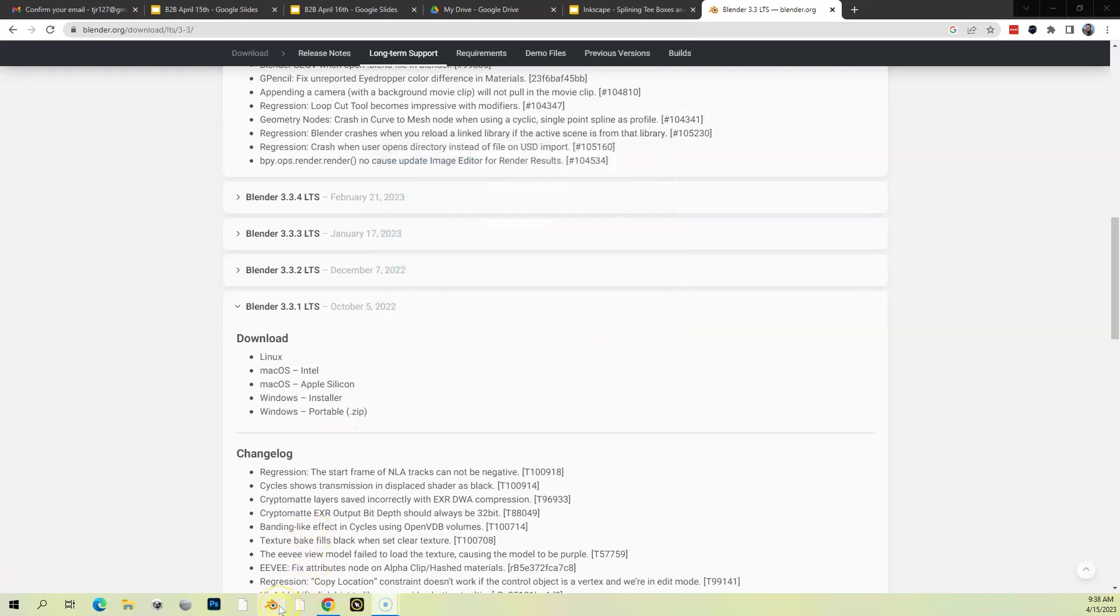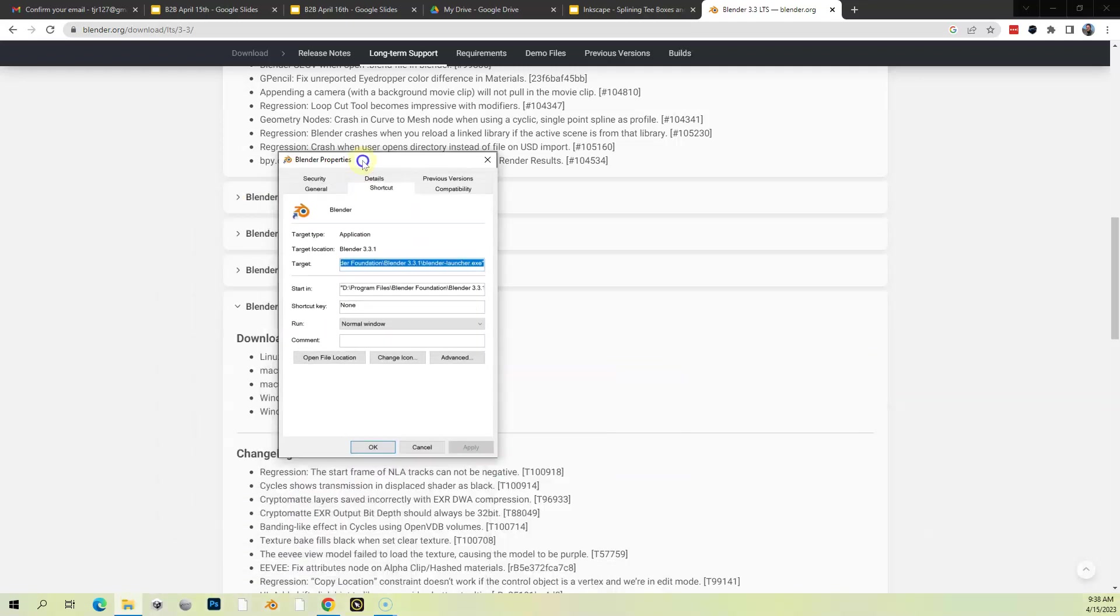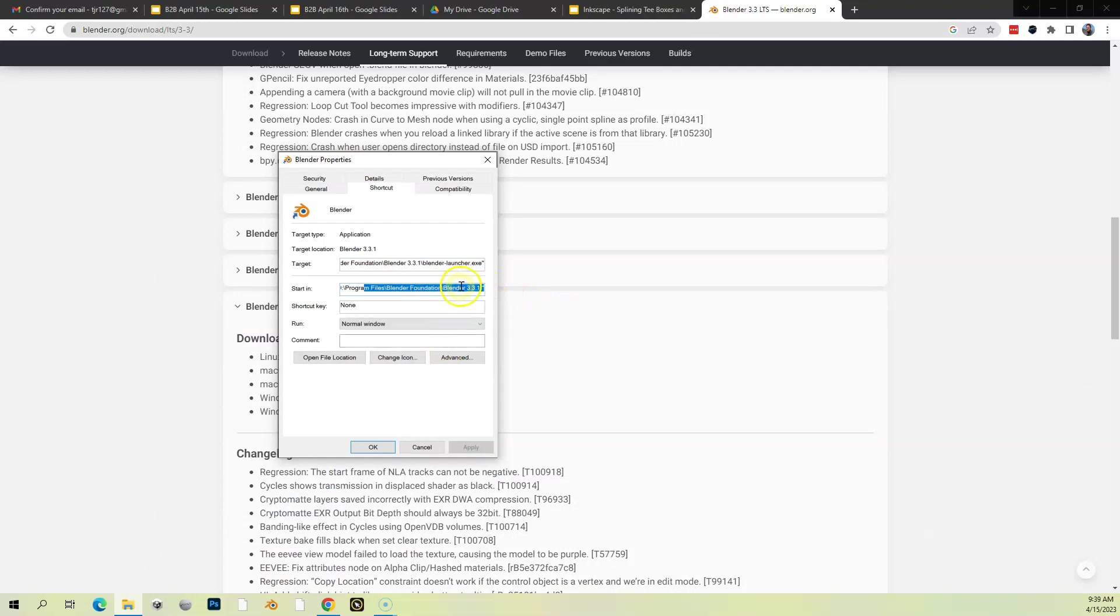Now, if you have multiple versions of Blender installed, for instance this is my shortcut to 2.83, and if you're installing multiple versions you have to make sure you know which one you're starting. I know that this one is linked, so if I go to Properties here of my desktop version, it changed it. This one is actually pointing to 3.3.1.